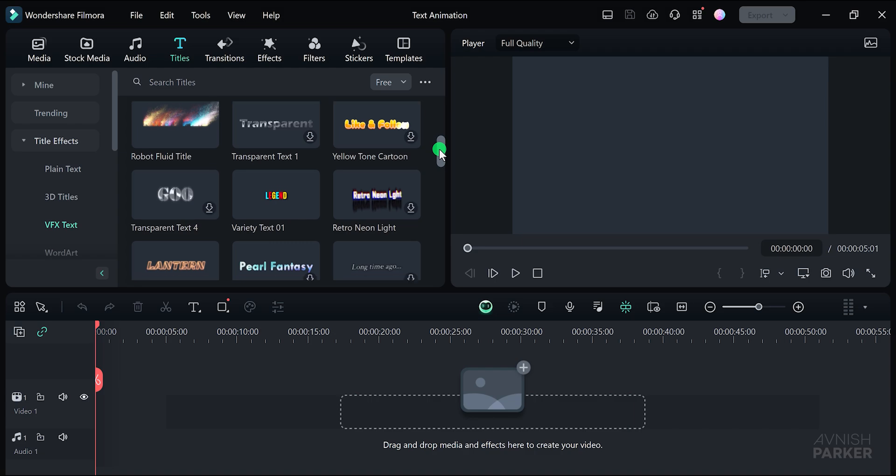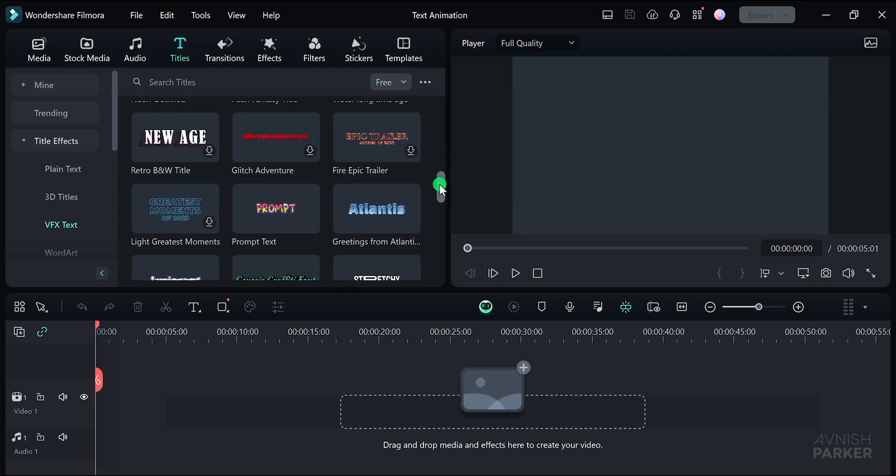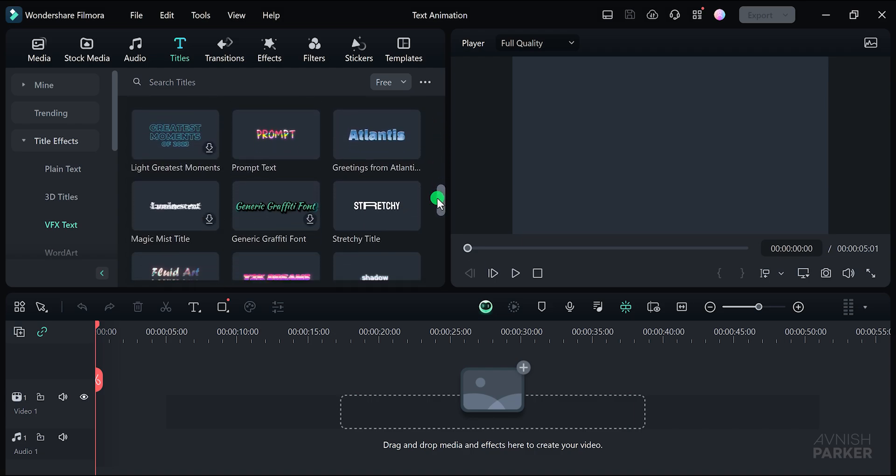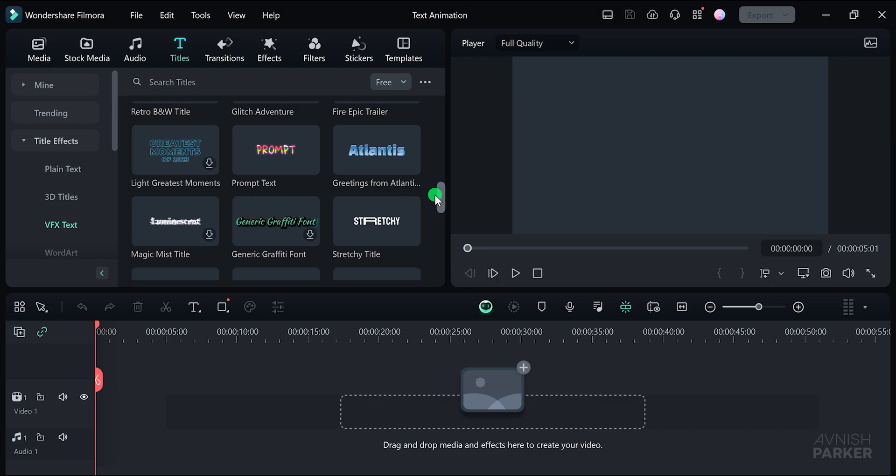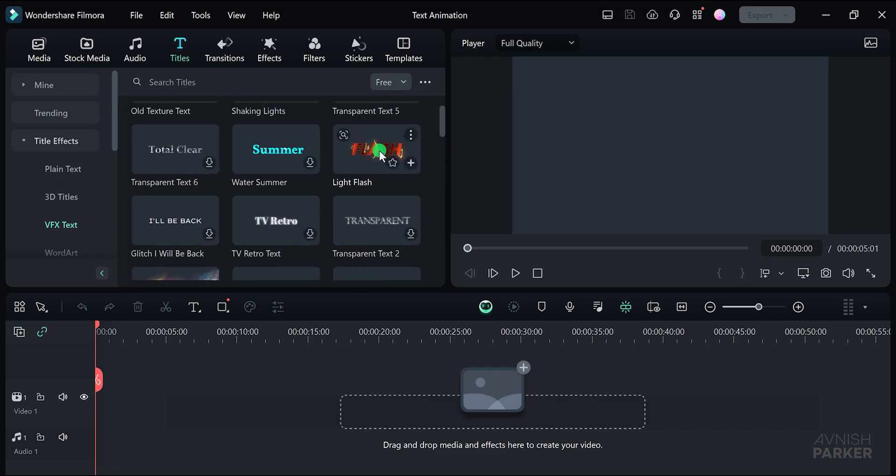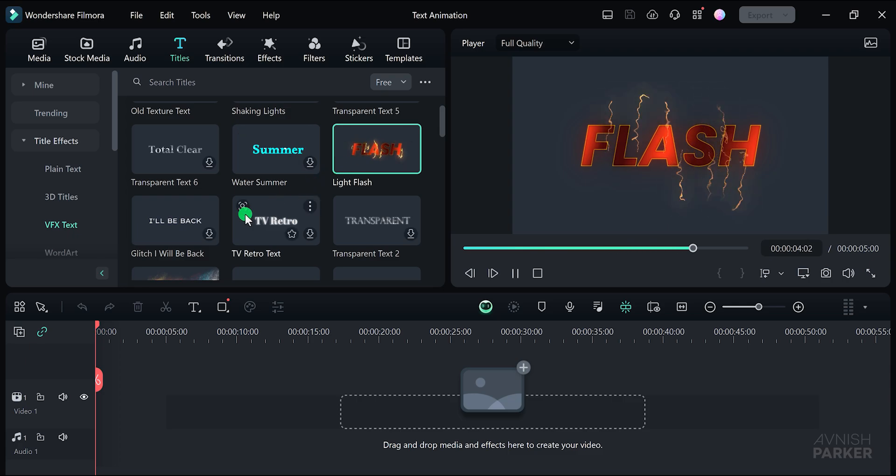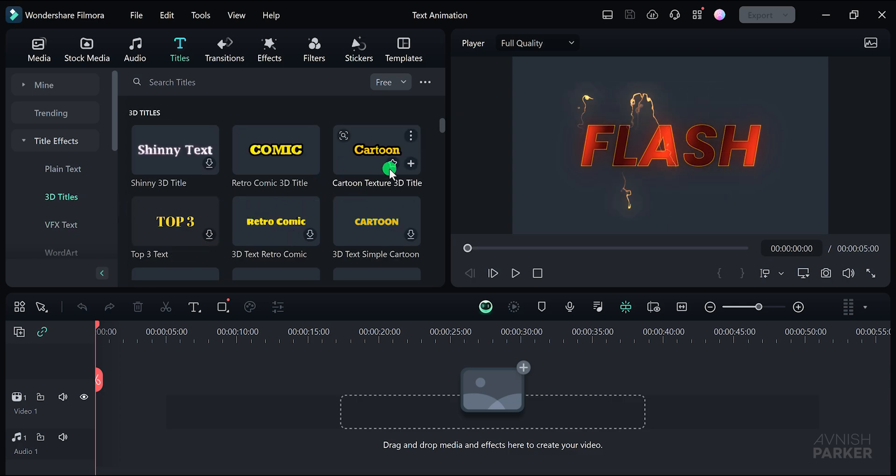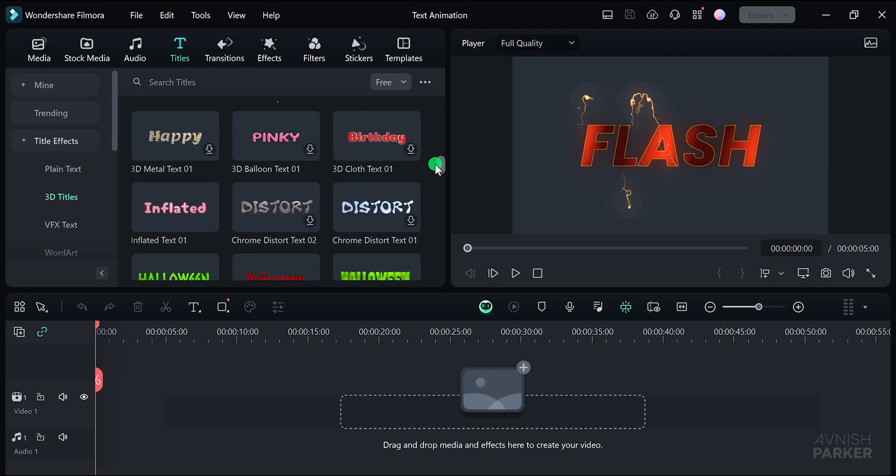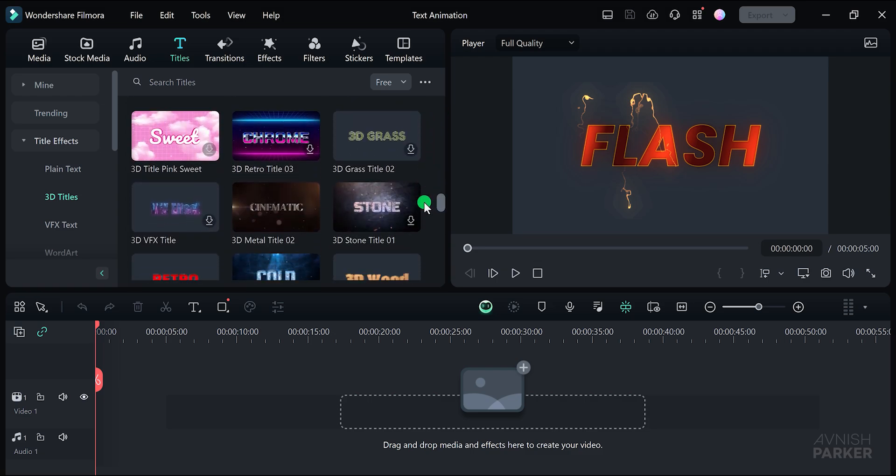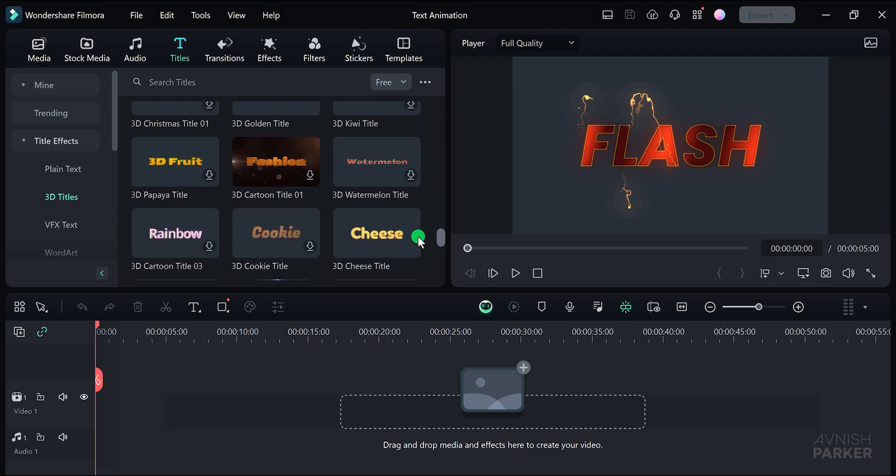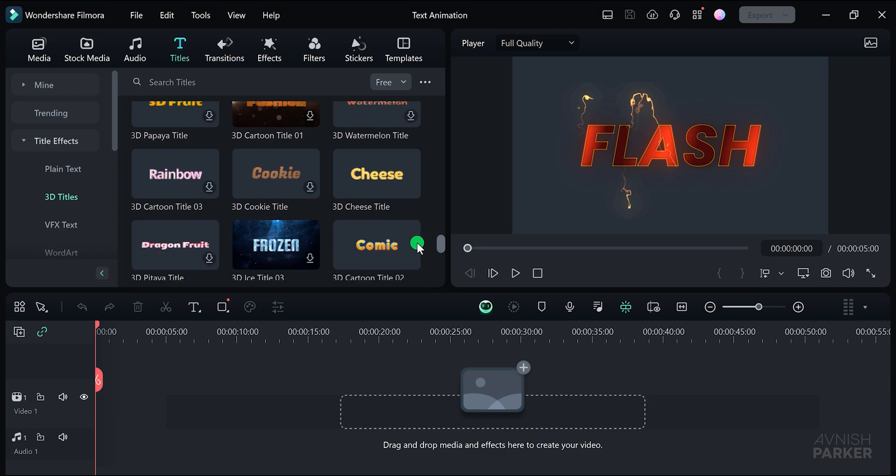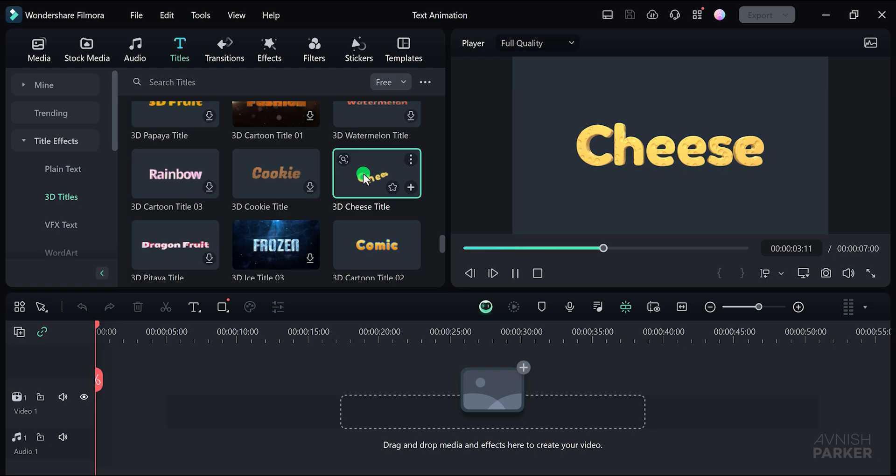Well, let's see what I can use for this tutorial. There are so many text animations that it makes it hard to select one. Let's scroll to the top and choose this one, The Flash. Great, I like this one. Let's see more. If you want to explore further, go to the 3D titles category, scroll down, and pick another appealing option. I am going to use this one. Once you've made your choice, drag and drop it onto your timeline.